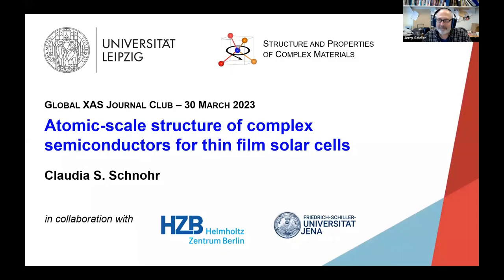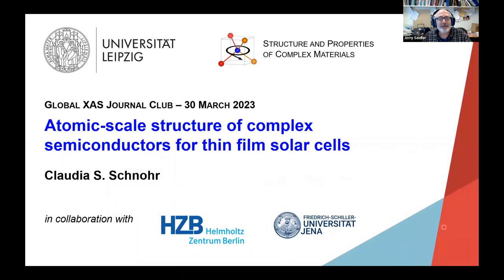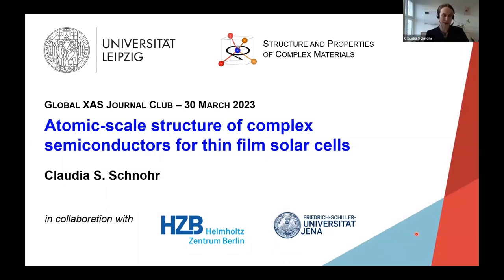The seminar is recorded and will be posted on the central YouTube channel. Thank you very much, and thank you for the invitation and the opportunity to talk a little bit about our work on the atomic scale structure of complex semiconductors for thin-film solar cells.